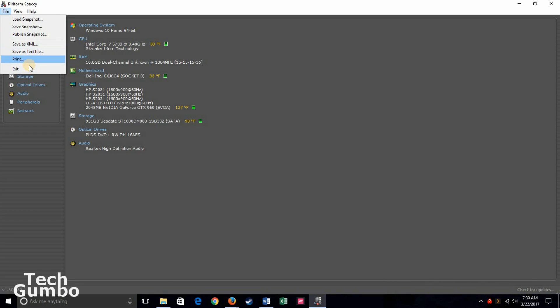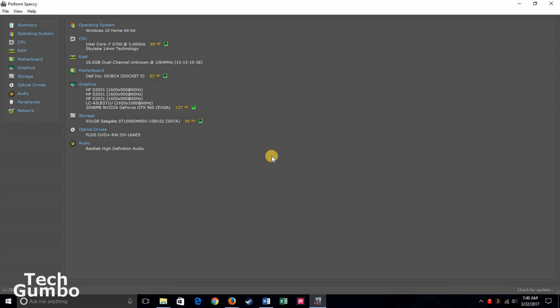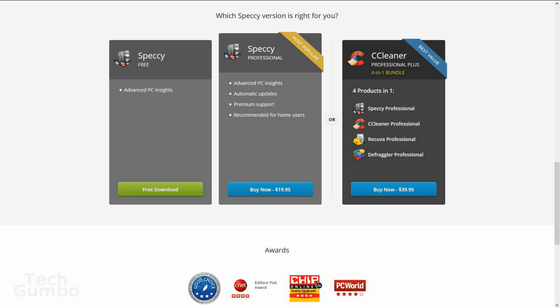You can even save or export your system's data as text or XML files that can be useful when getting help to diagnose your computer's problems. At this time, Speccy is only available on Windows operating systems. It does offer a paid version, but for most users, the free version will be all that they need.